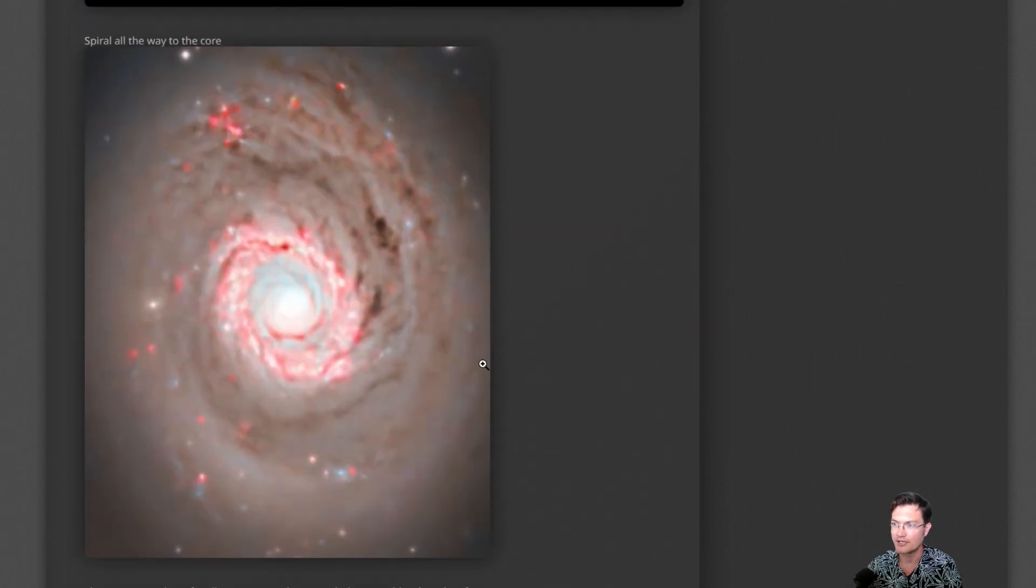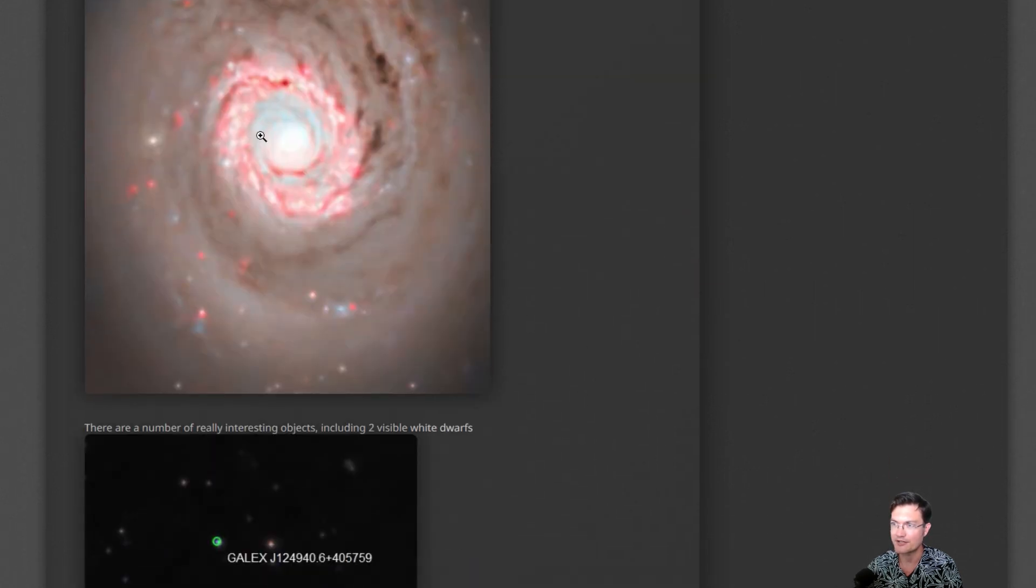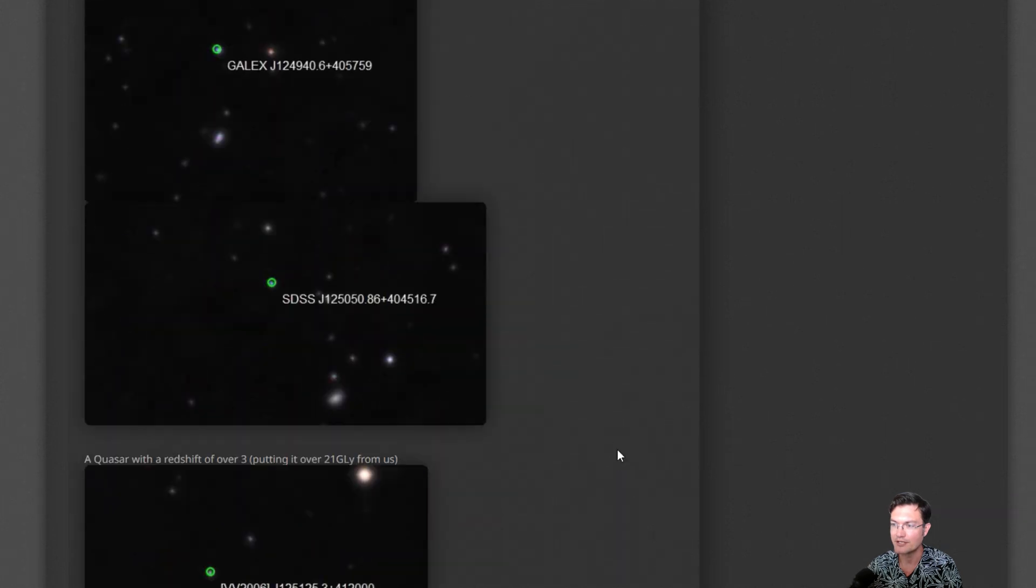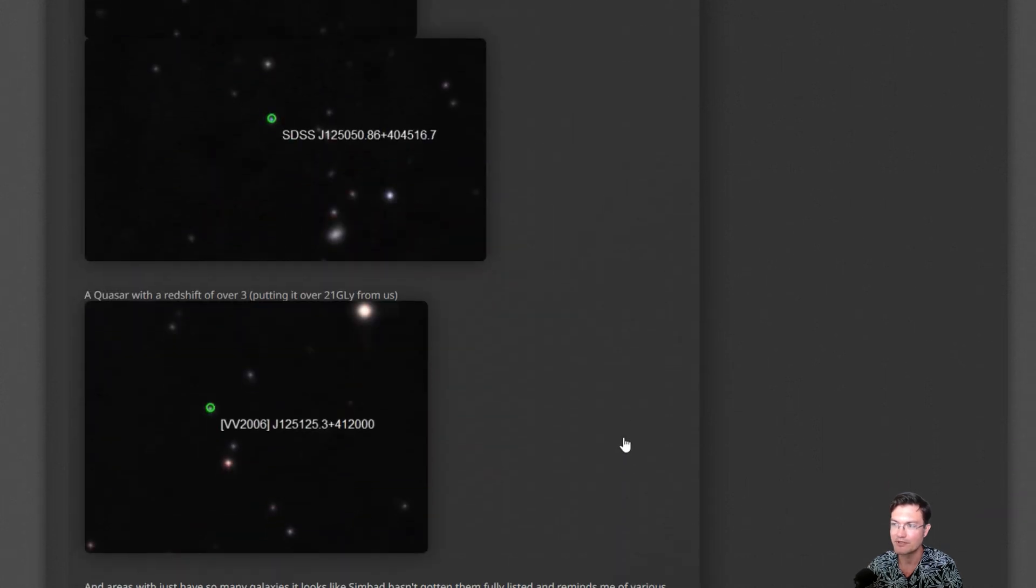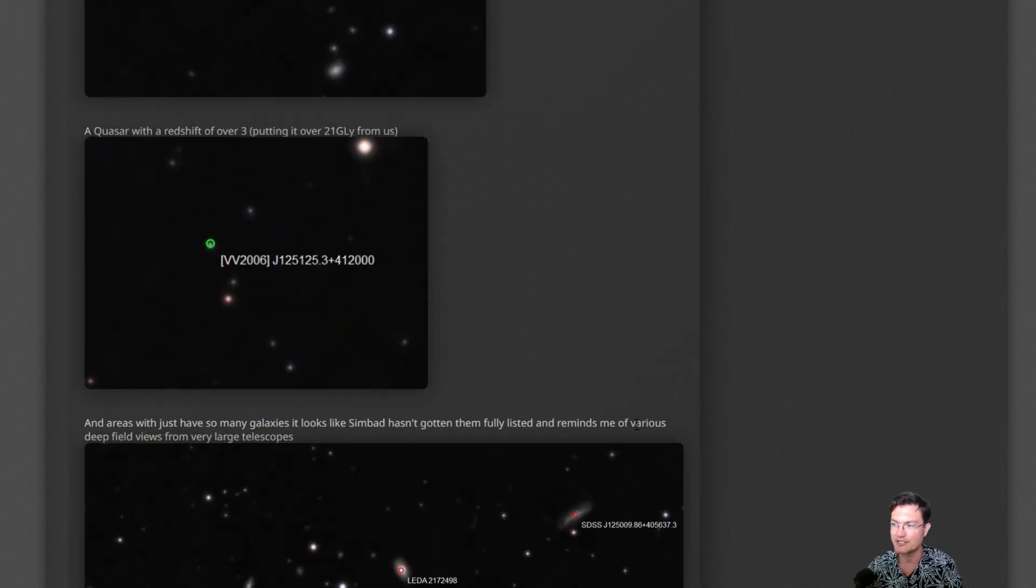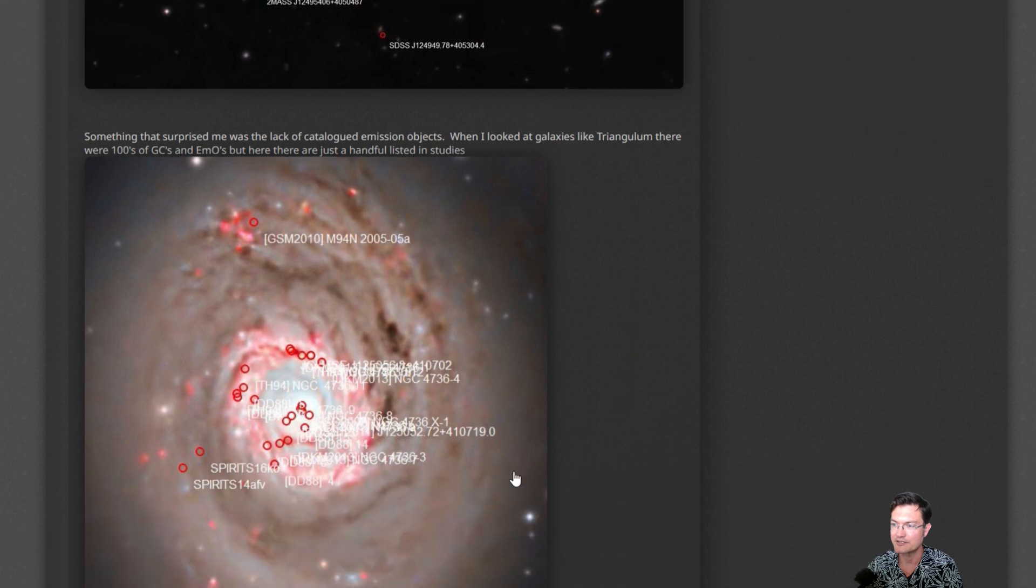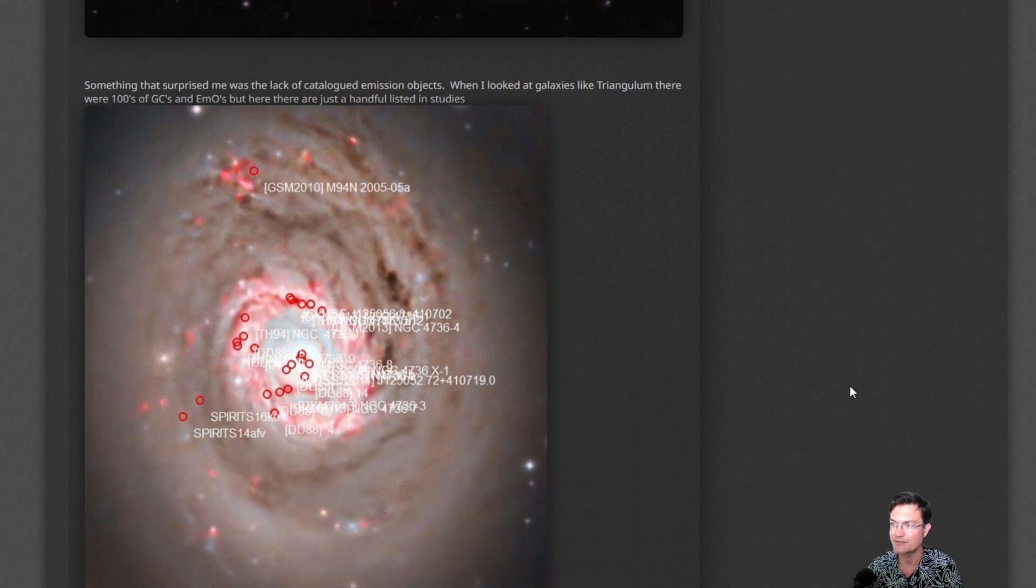And then some write-ups showing the continuum subtracted core, close in on the actual spiral structure all the way in it, these visible white dwarfs and quasars, and just some of those other images in there.